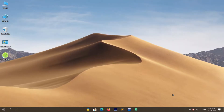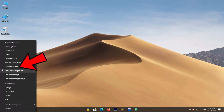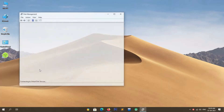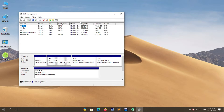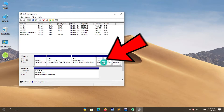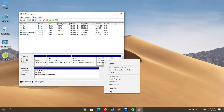The first step is to create unallocated space for Ubuntu Budgie. To create unallocated space, simply right-click on the Start menu, then click on Disk Management. In the Disk Management window, find and select the partition which has more free space available. In my case the E drive has more free space, so I am selecting it by clicking on it, then right-clicking and choosing Shrink Volume.